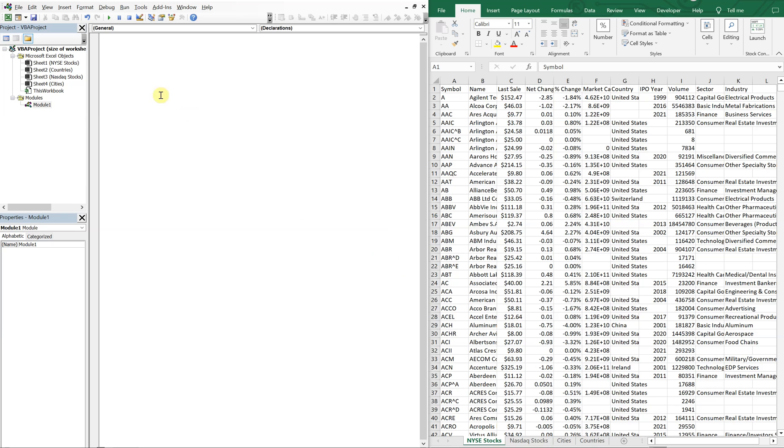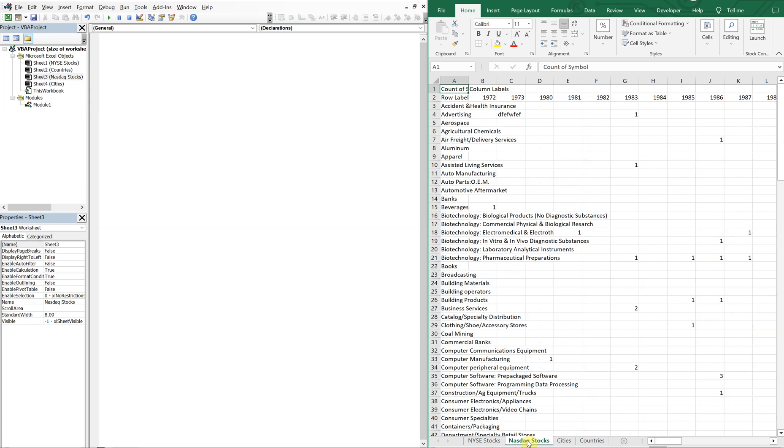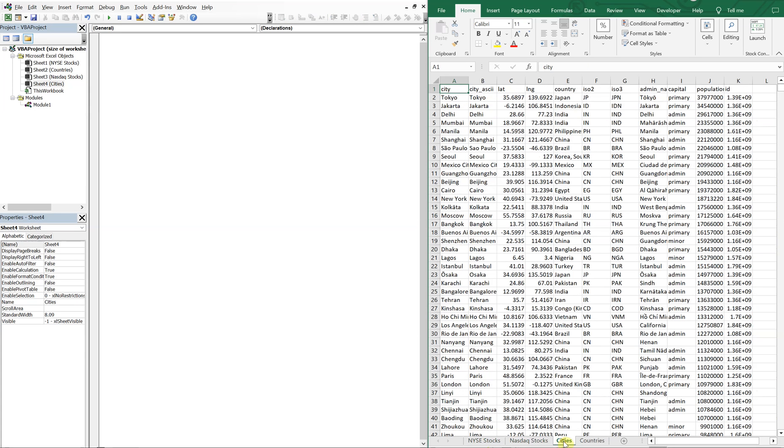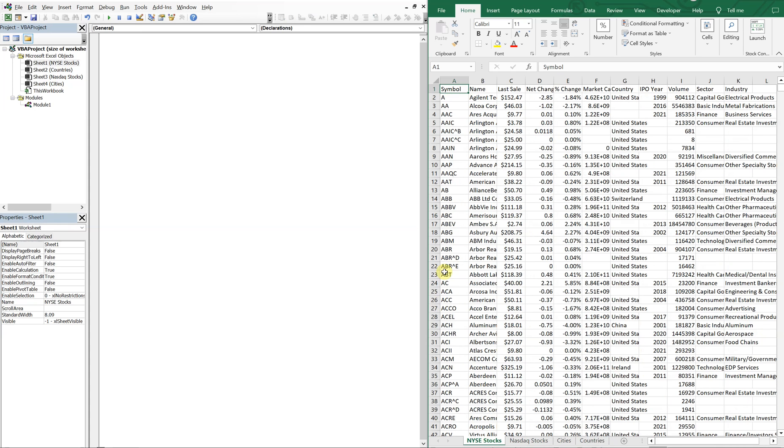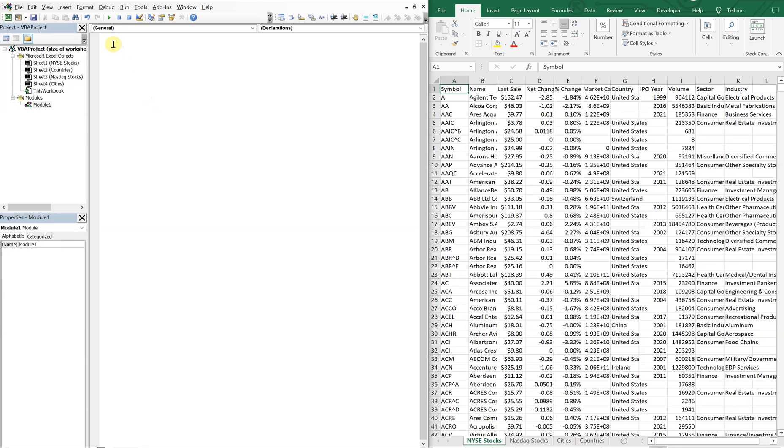Alright, on the left, got my VBA editor. On the right, I've got a workbook with four different tabs. First tab is the list of New York Stock Exchange stocks. The next is the NASDAQ stocks, and I've got a tab with cities and tab with countries. And we want to find out what the size of each of these tabs are. And we're going to list them out with our macro.